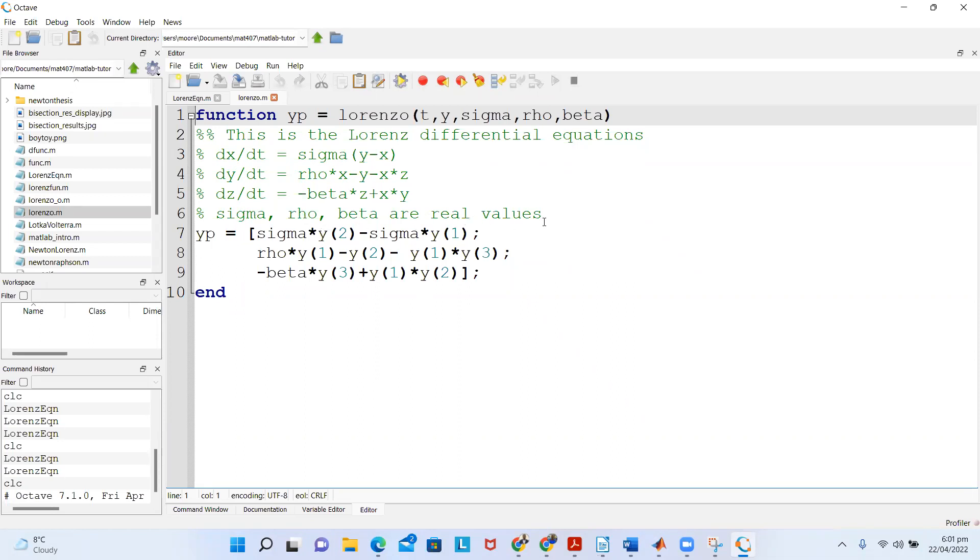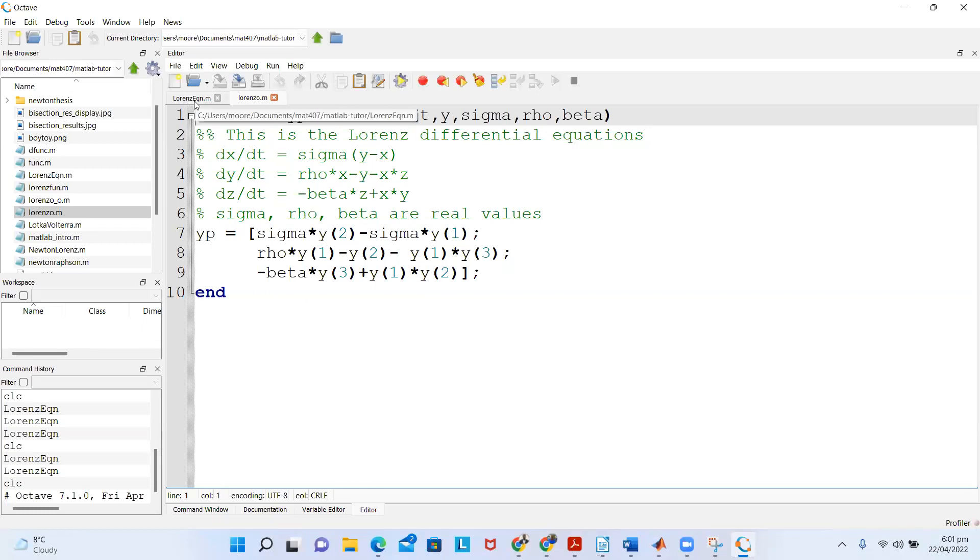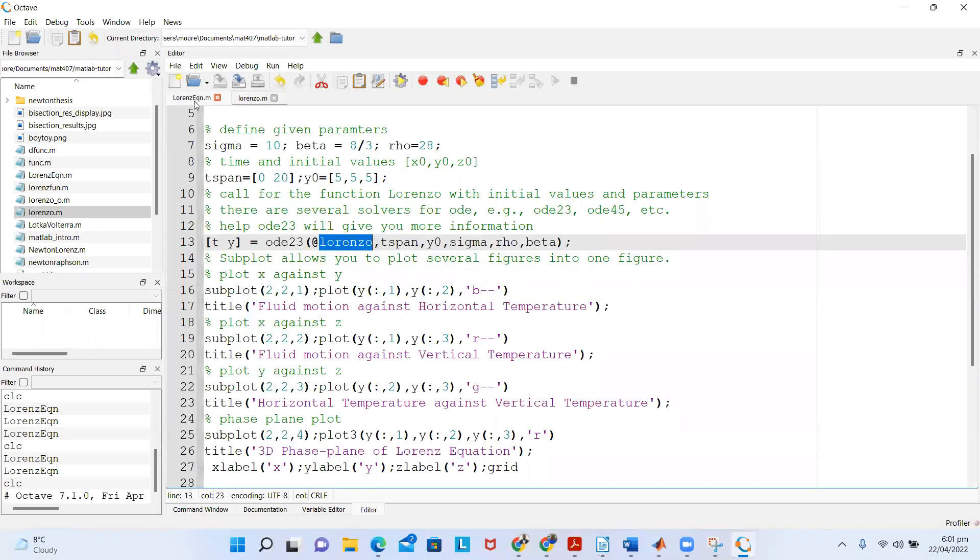It's real-valued, and you write it as yp is equal to sigma... this is for the first, dx/dt, which is written like that with a semicolon. Then dy/dt in the second one, and dz/dt as well. This is the Lorenz function.